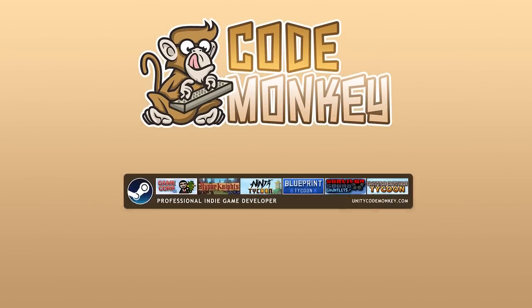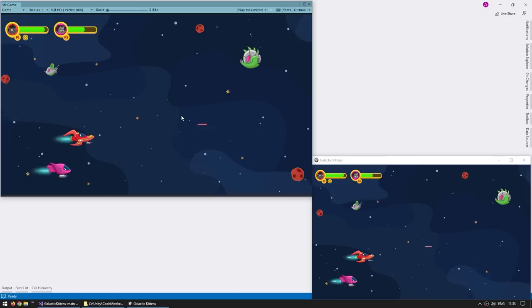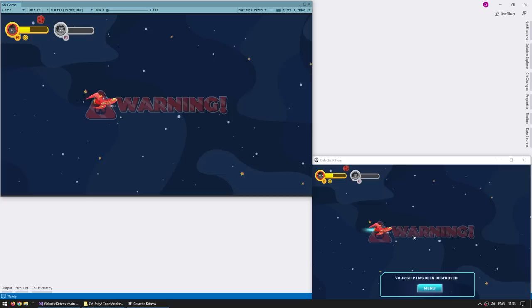Hello and welcome, I'm your Codemonkey, and here let's do a deep dive on one of Unity's official multiplayer samples, the Galactic Kittens game. This is a very simple 2D co-op multiplayer game that works great as a learning project for understanding how to make multiplayer games using Unity's official multiplayer solution called NetCode for Game Objects.